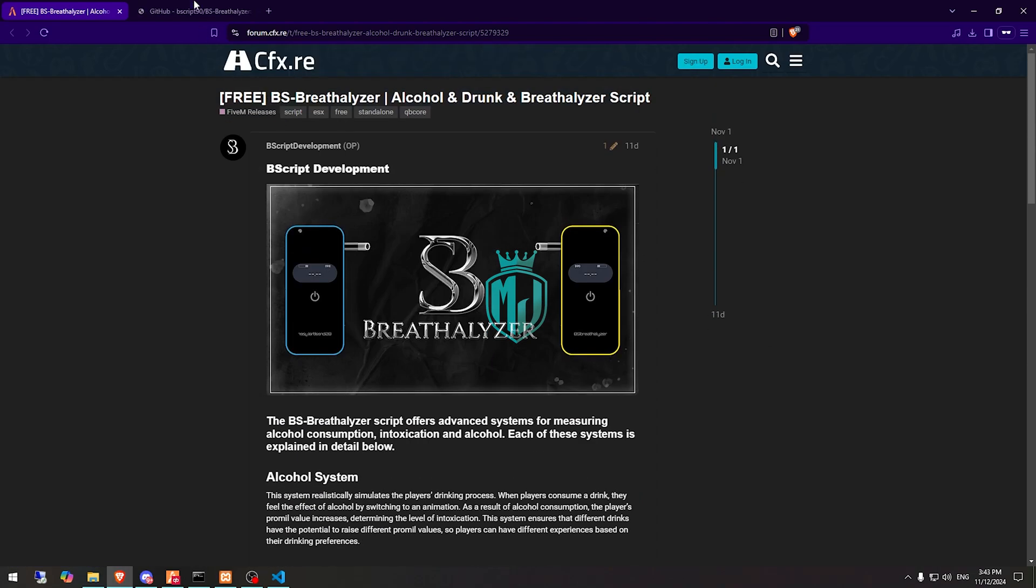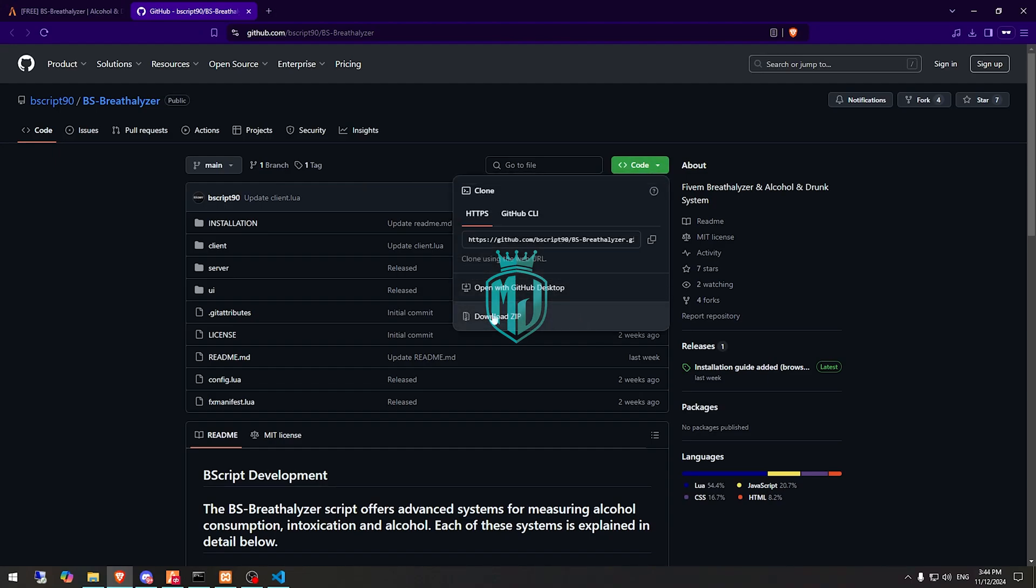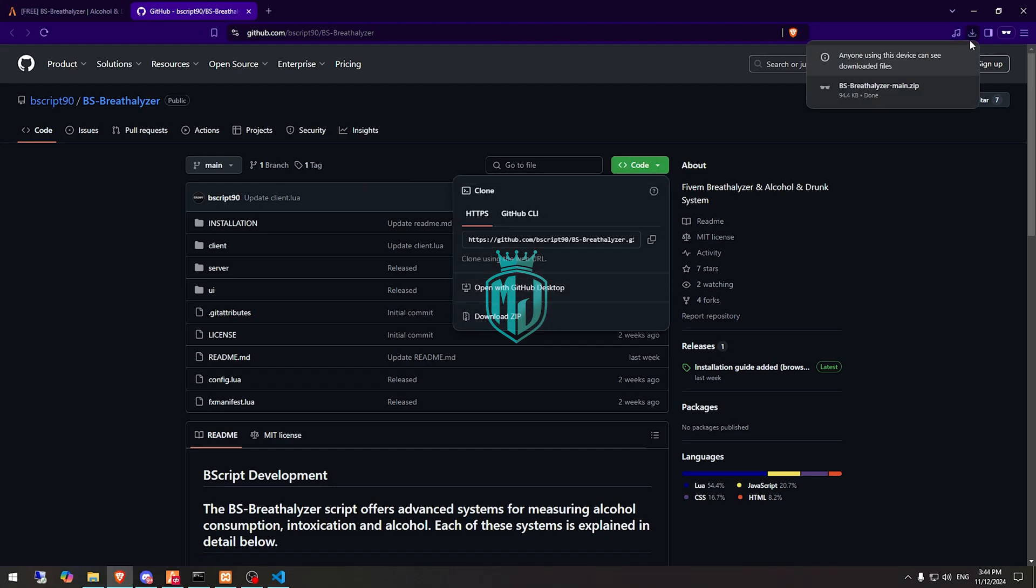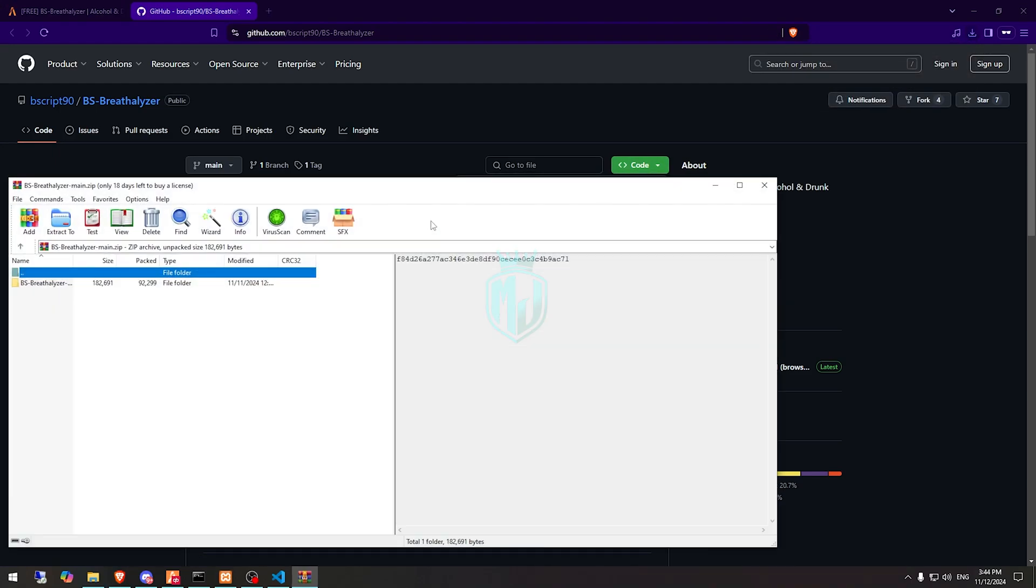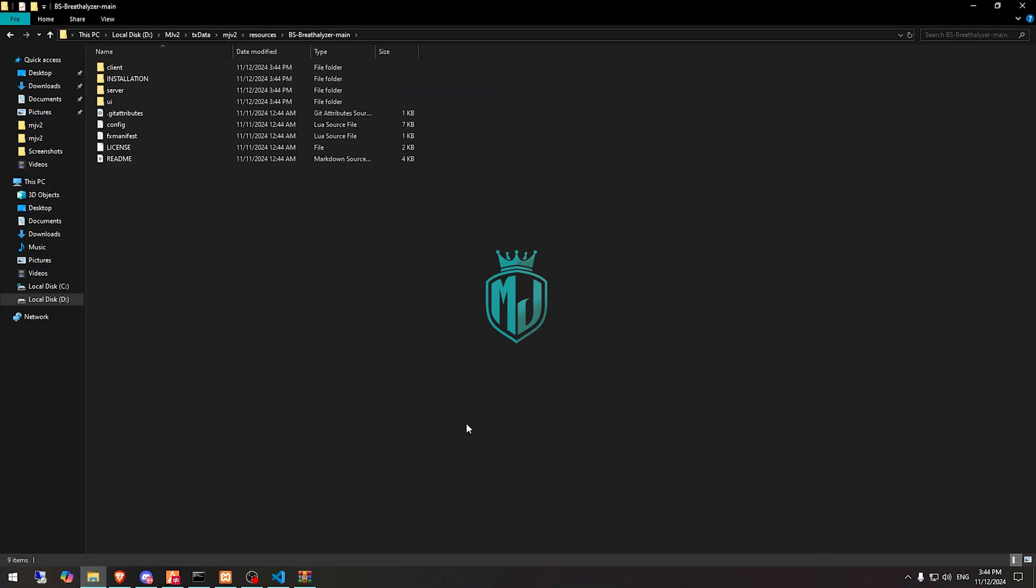After downloading, we need to simply open it and extract this file to our resources right here.